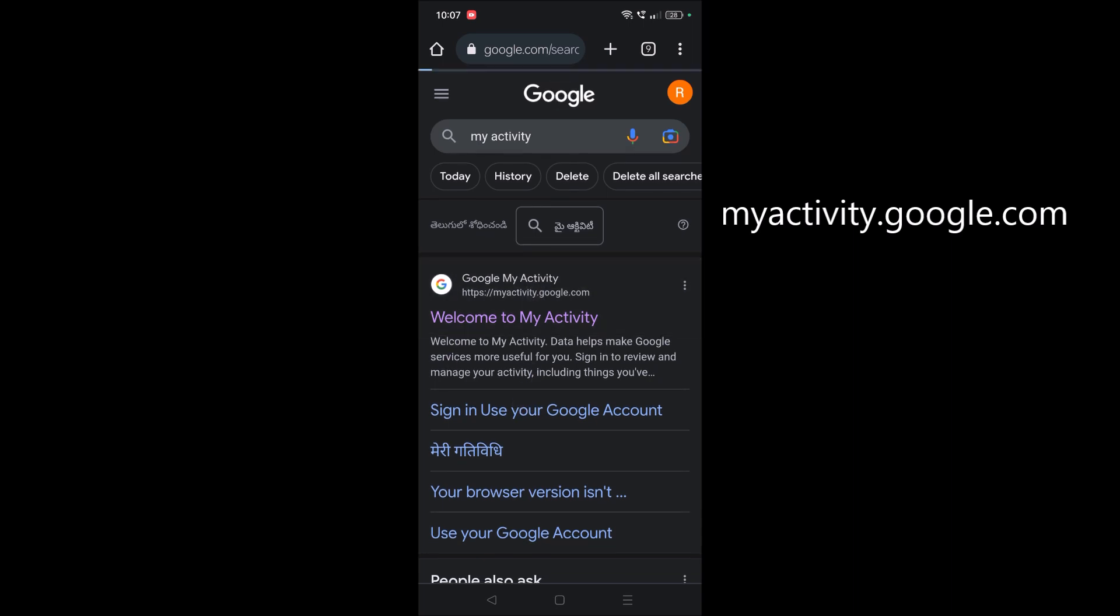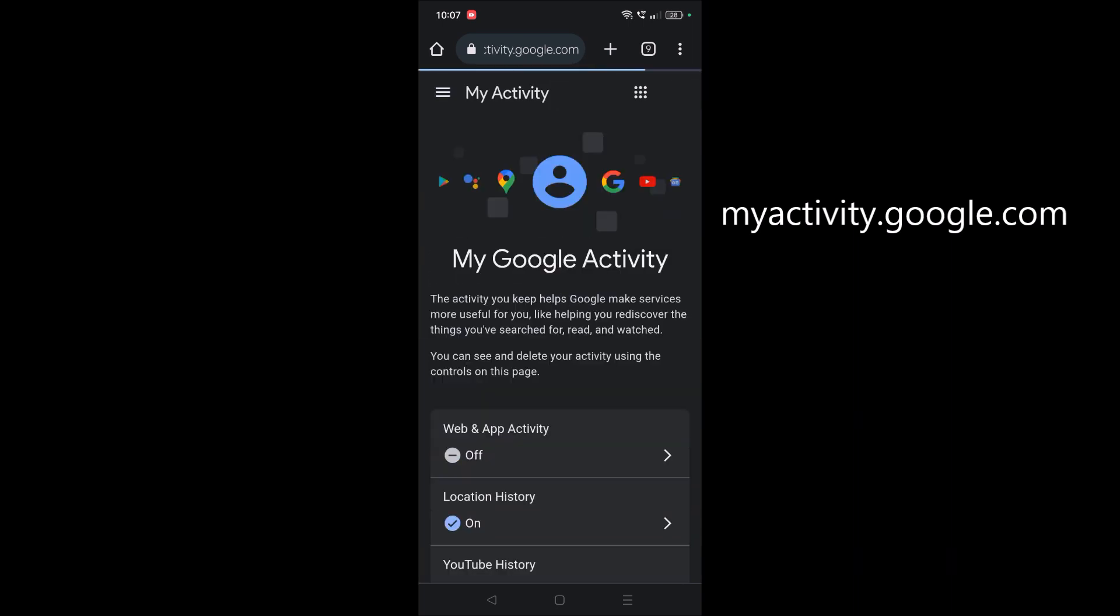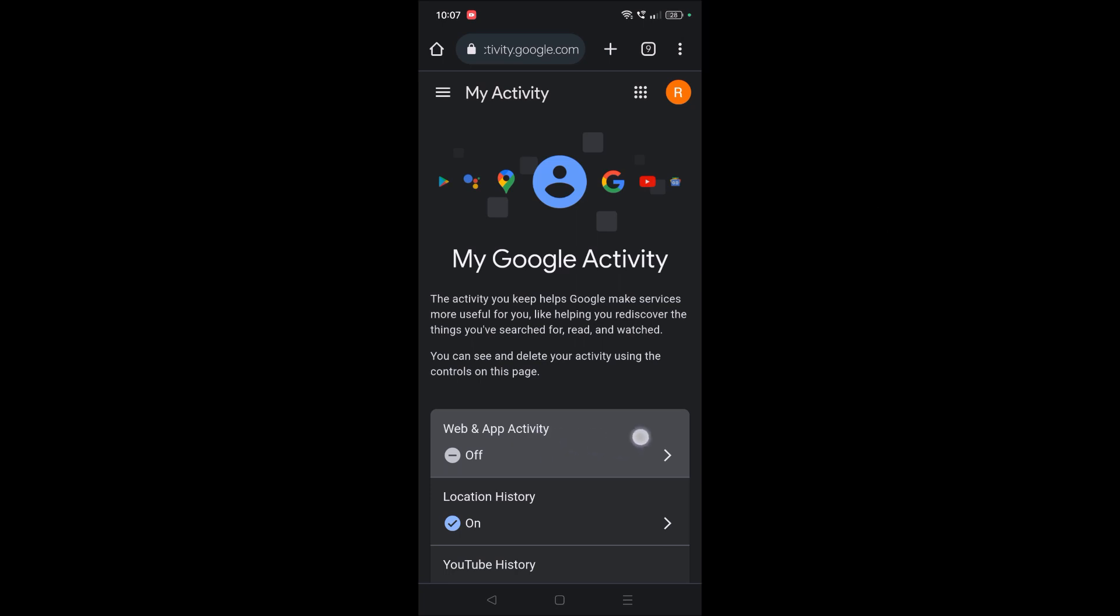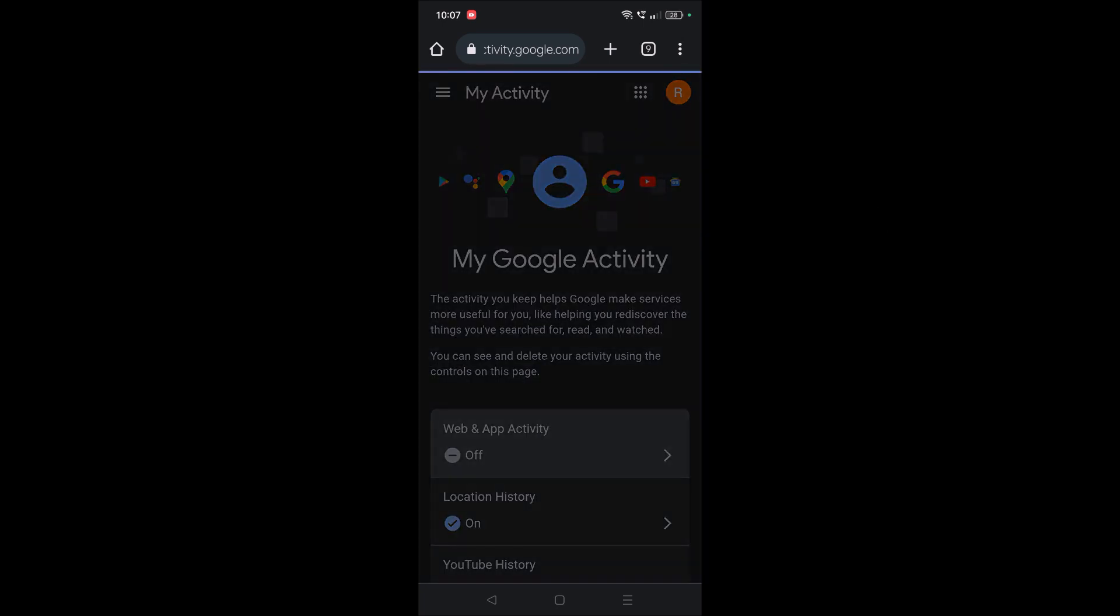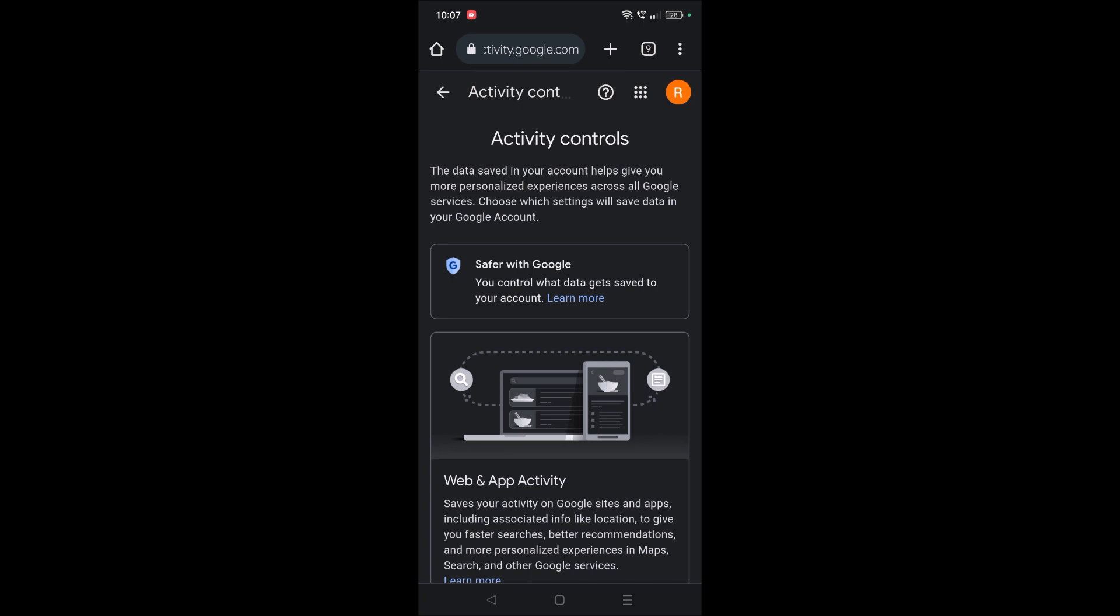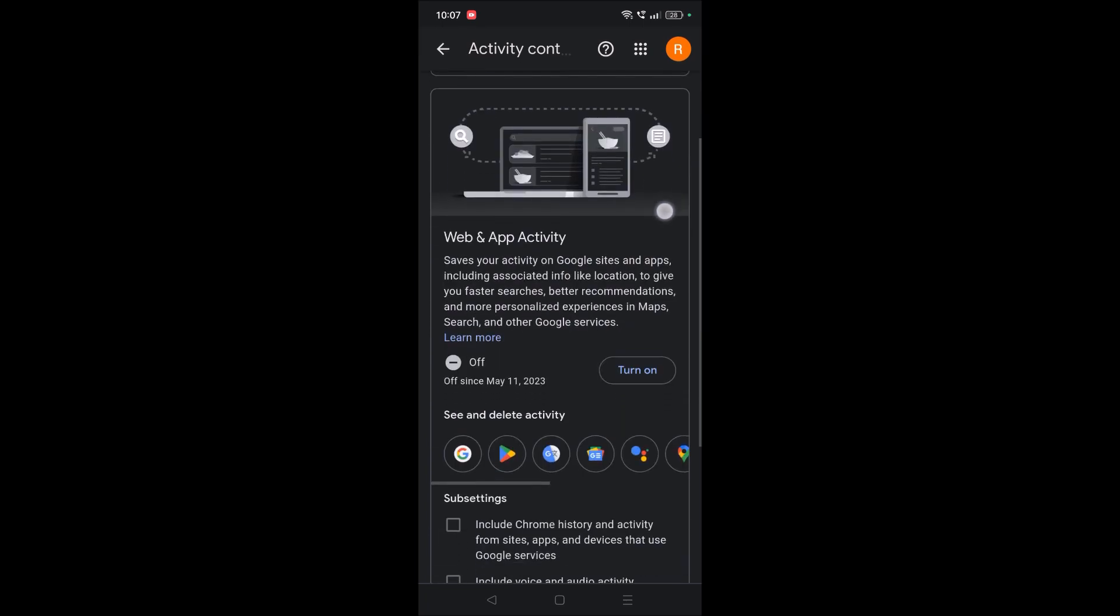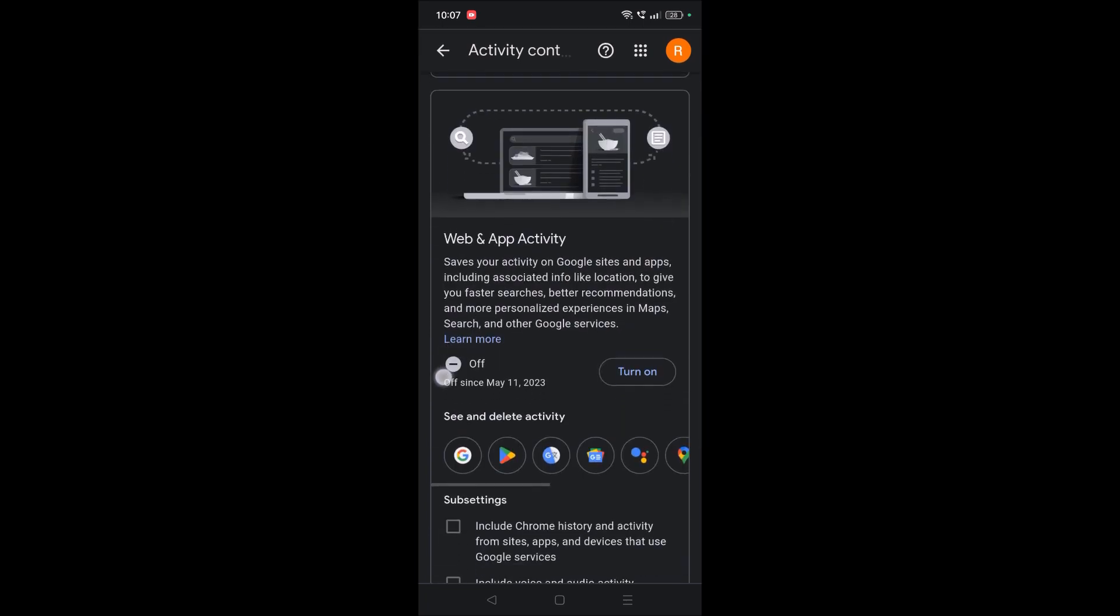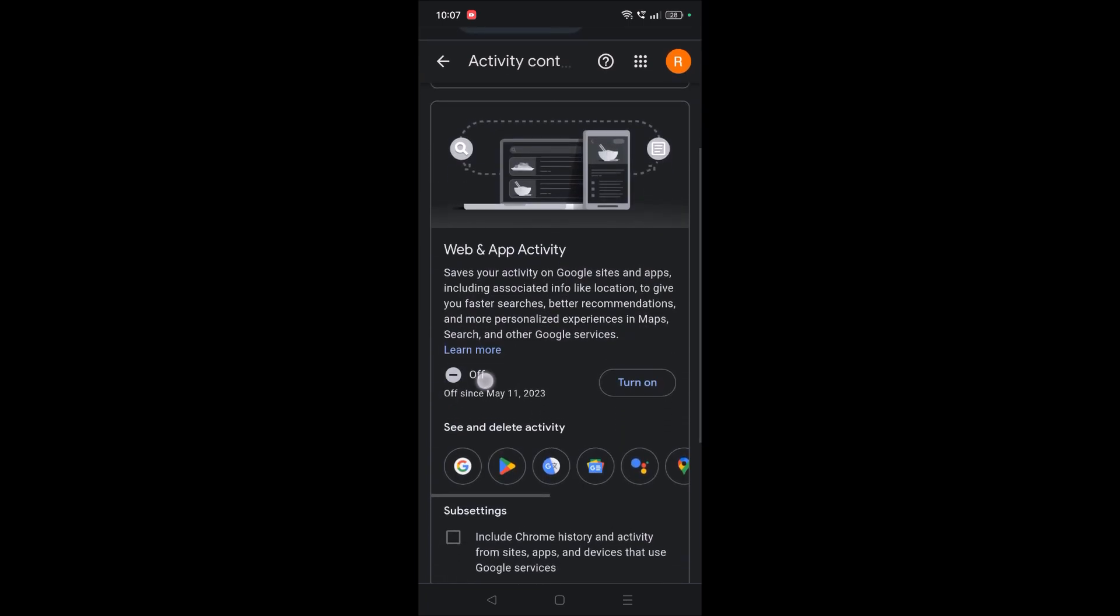Once you tap on this, you will get this option called 'Web and App Activity'. You need to click on this. See here, for you it will be turned on. I recently turned it off, so it